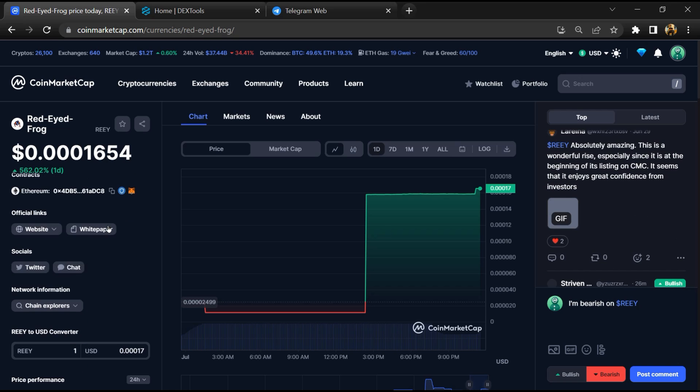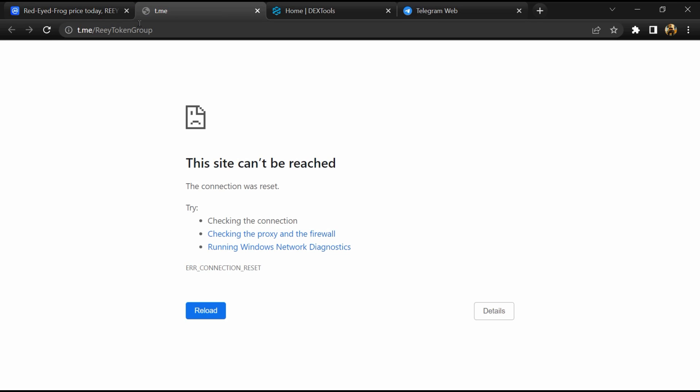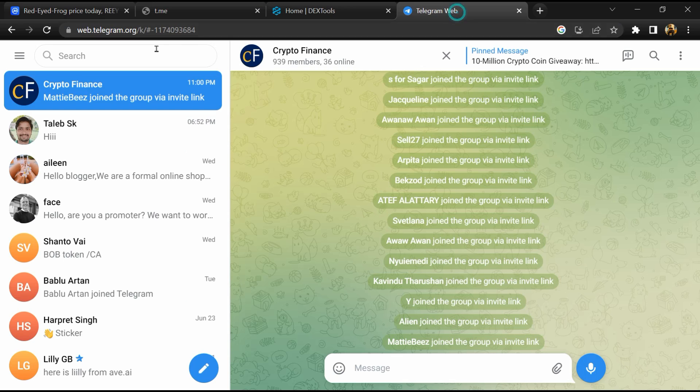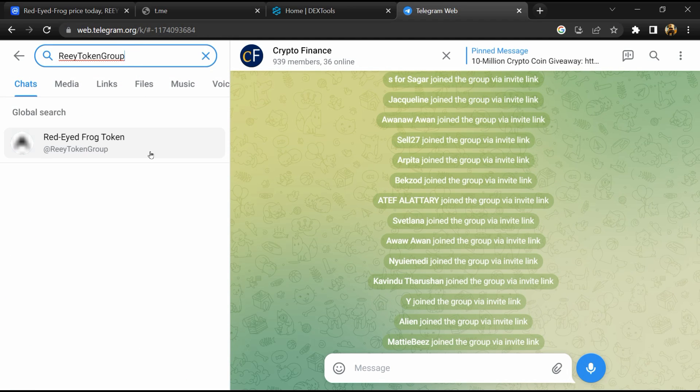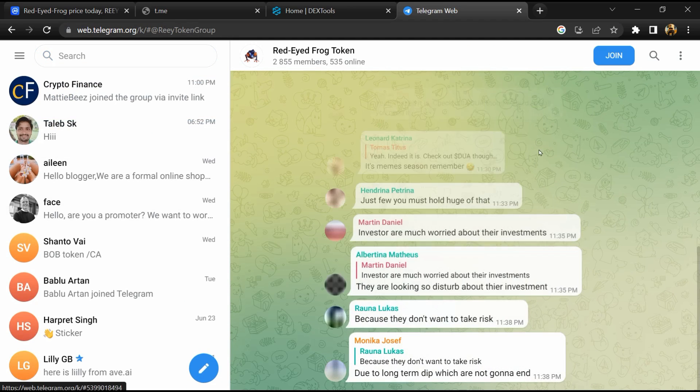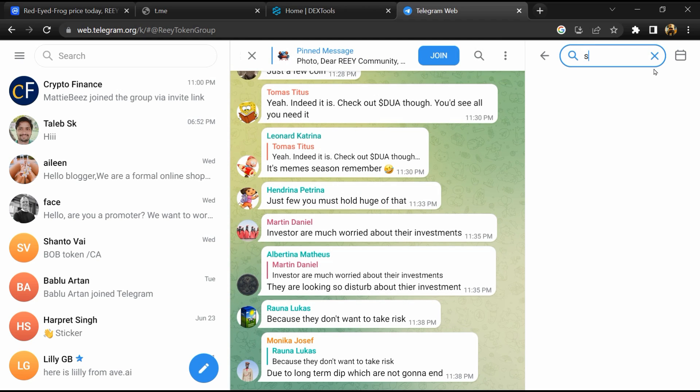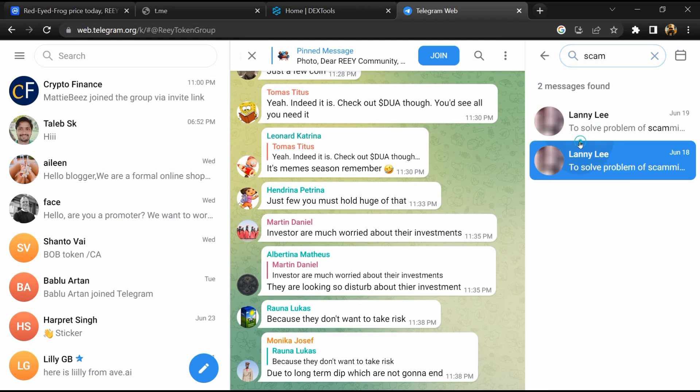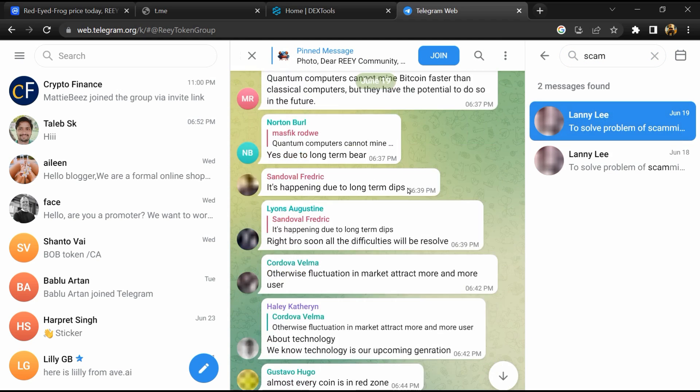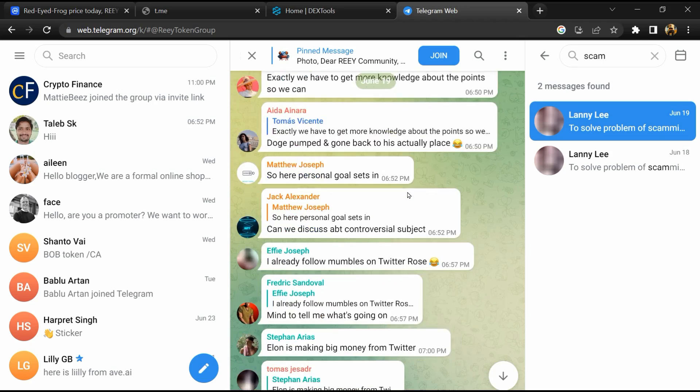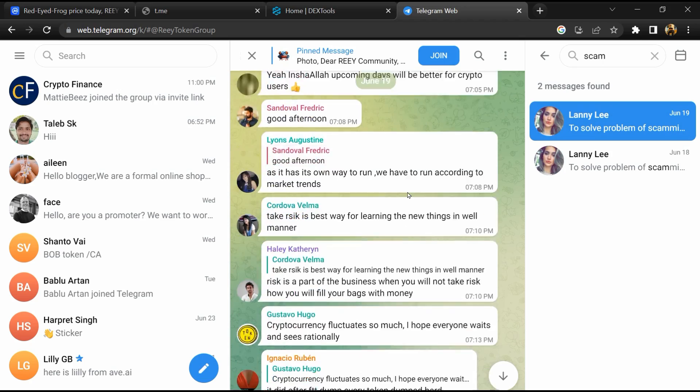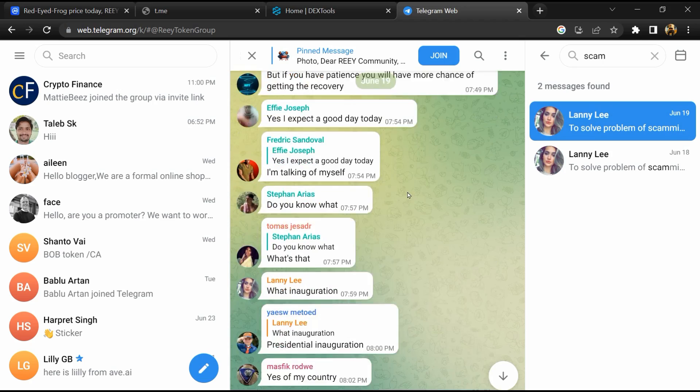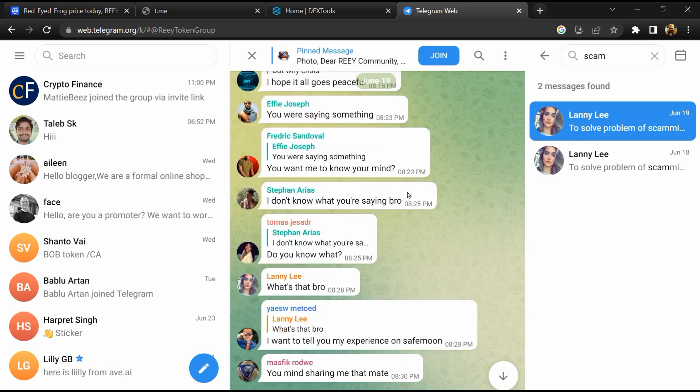Go to the chat section and click on Telegram. Now you will open this token on Telegram and here you will search for scam. So here different comments are showing related to scam. You will check every comment in detail.